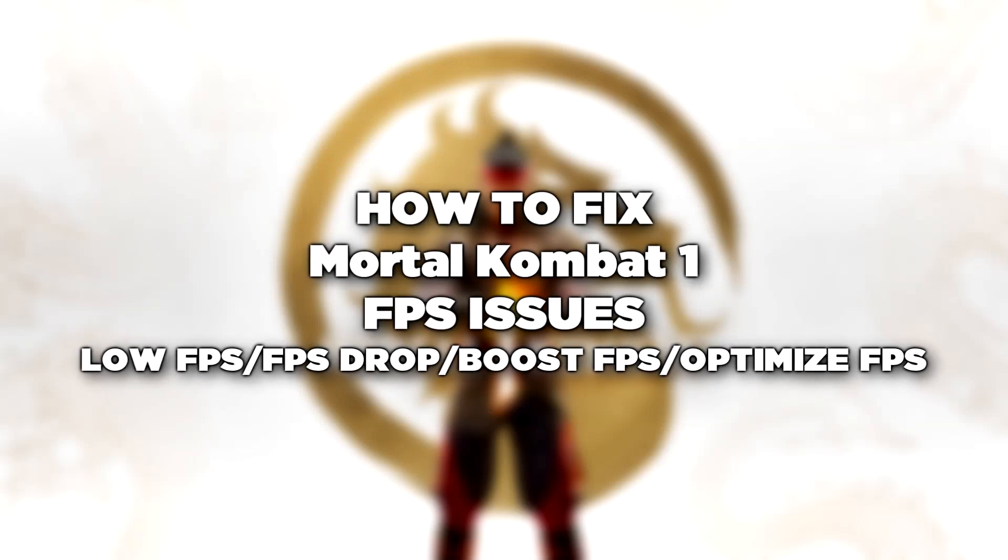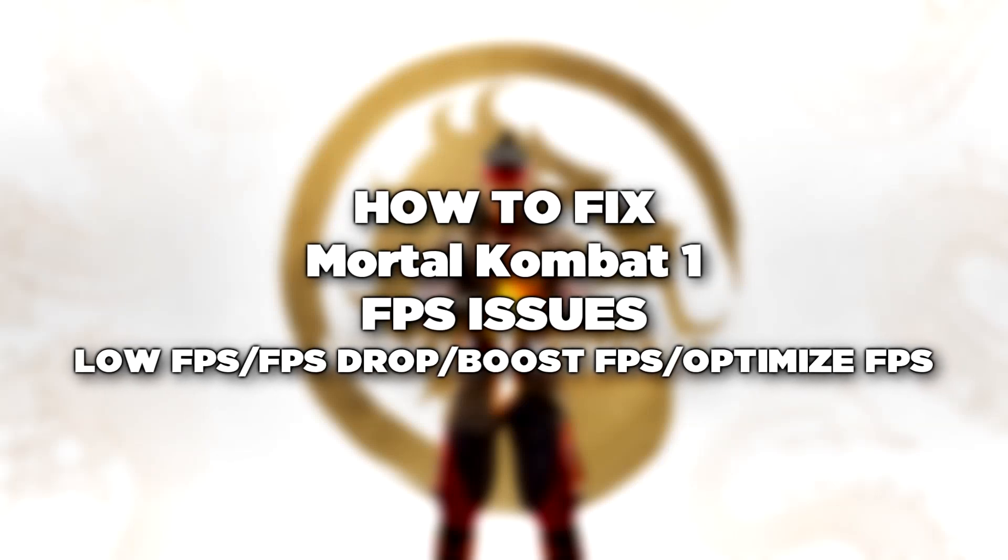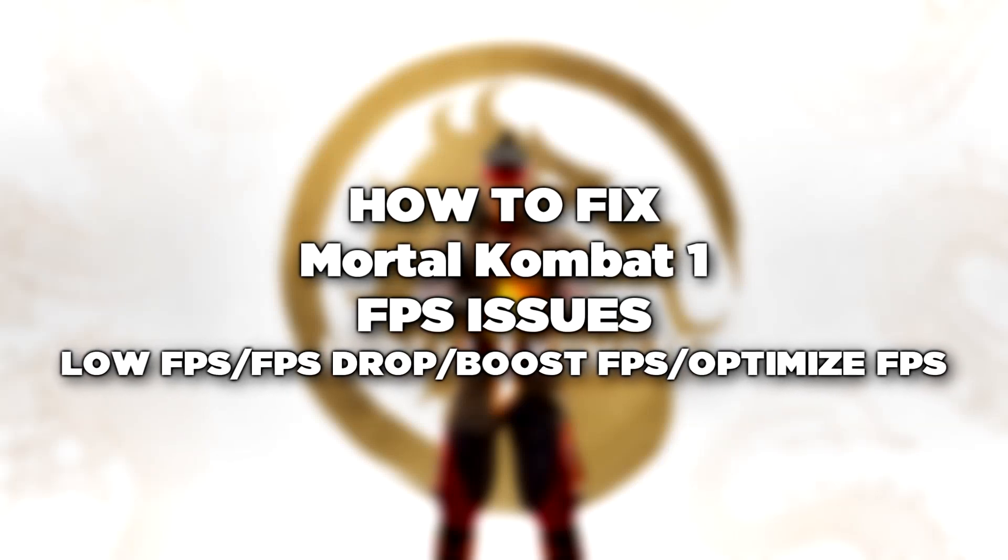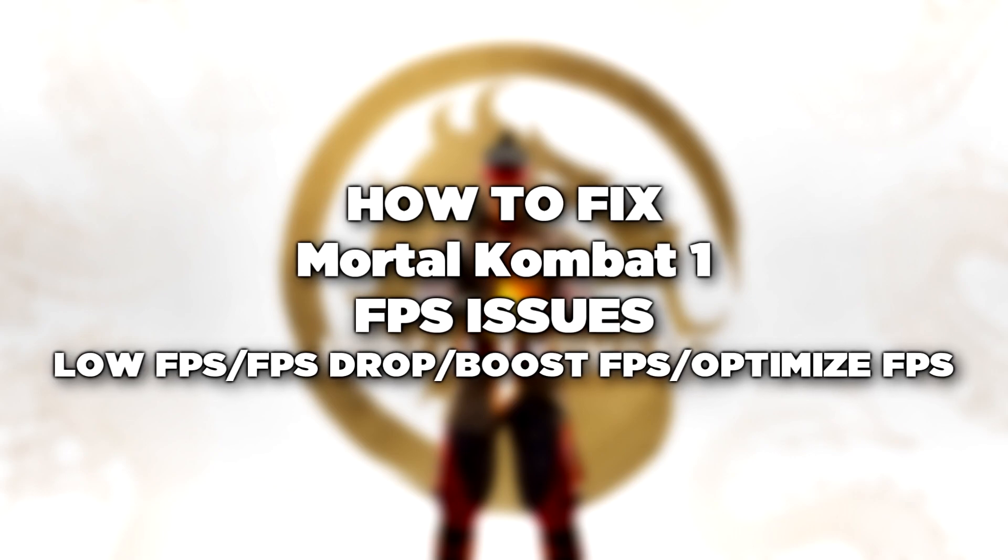Welcome to my channel. In this video I'm going to show how to fix game FPS issues. Follow my steps.